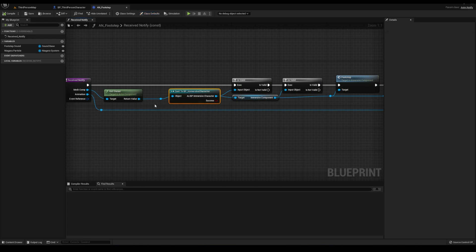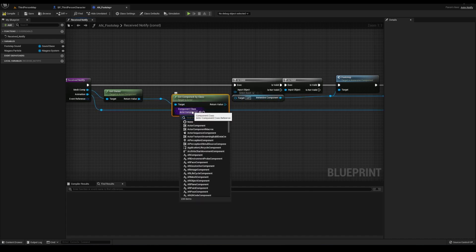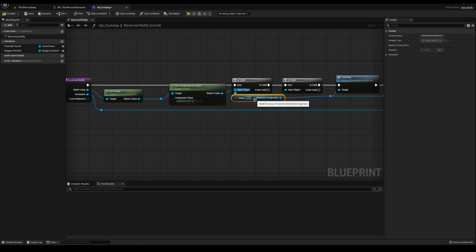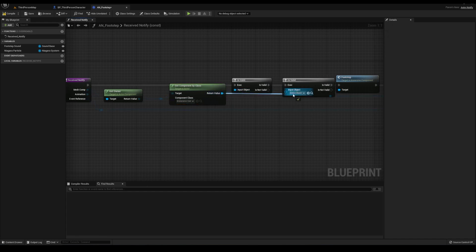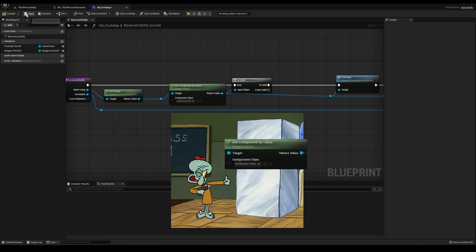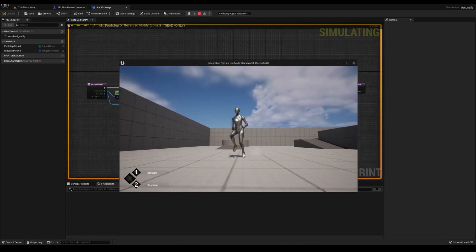We want this to work with everyone, which the next update has this fixed. Instead of casting to the immersive character, delete that, get component by class, get the immersive component, and plug that in everywhere. Casting to immersive character is doing this. We want this, a blank slate that applies to as many things as possible.